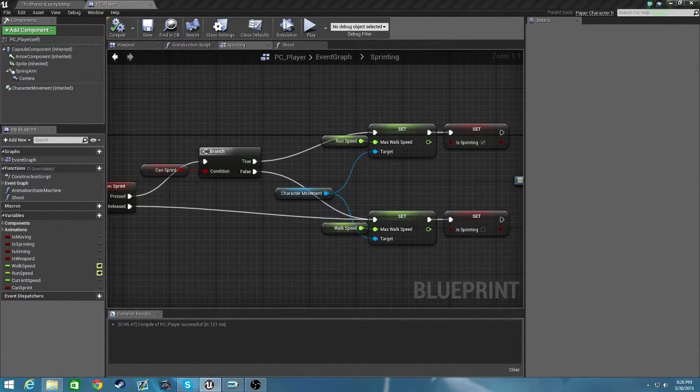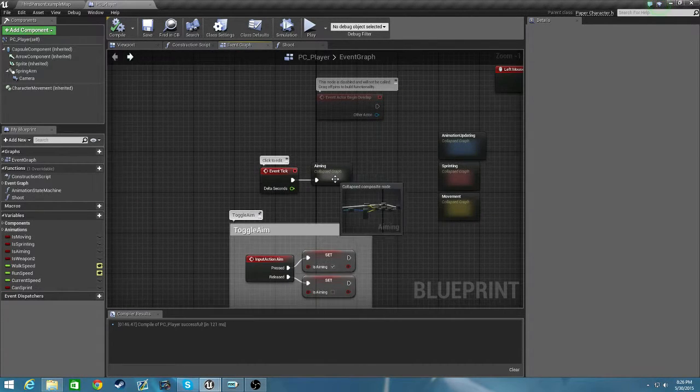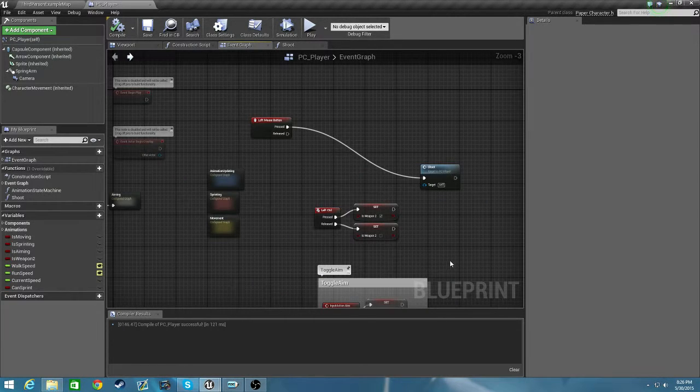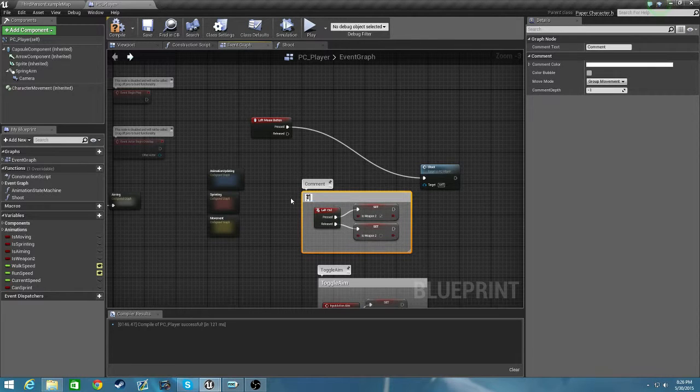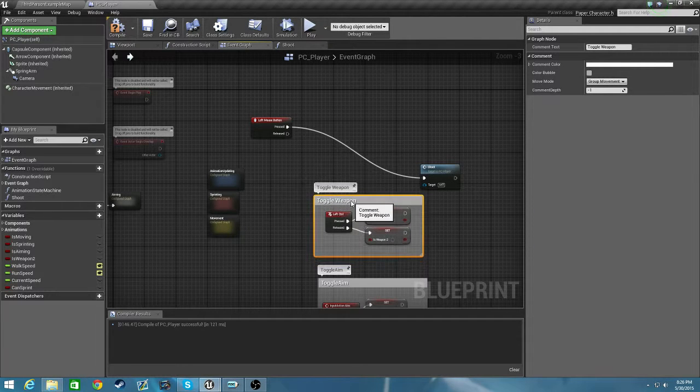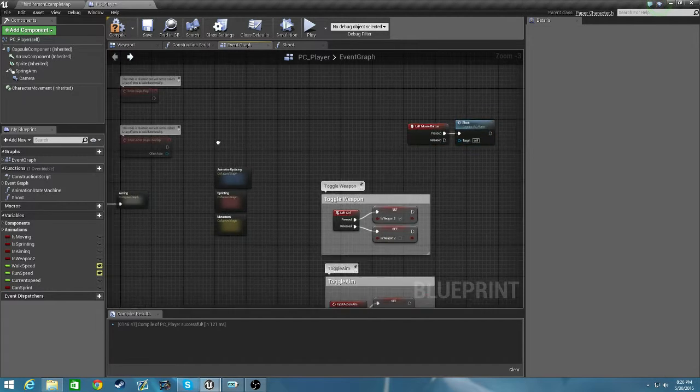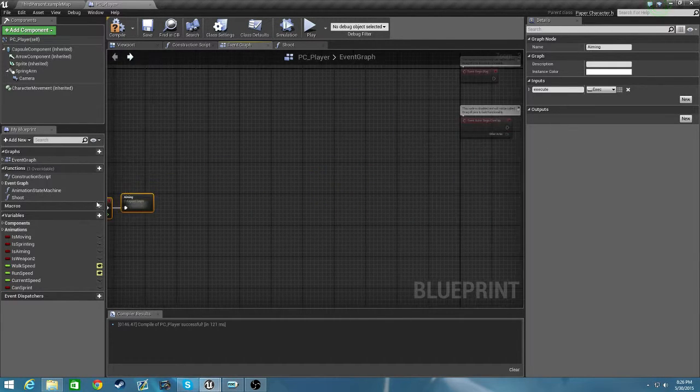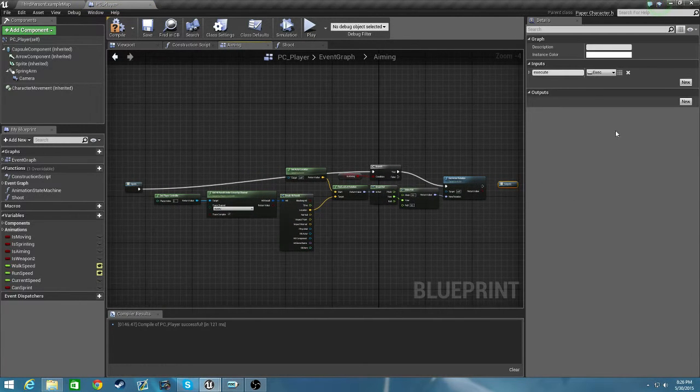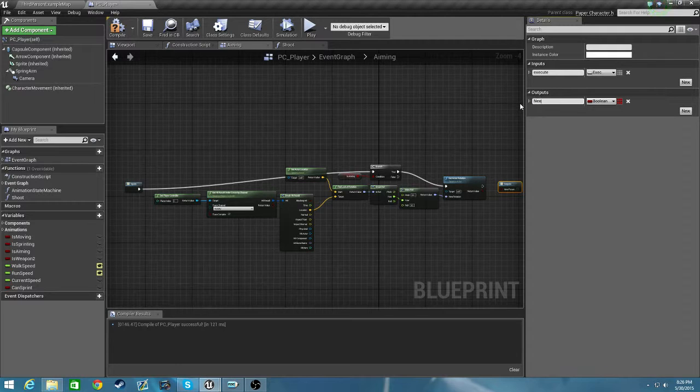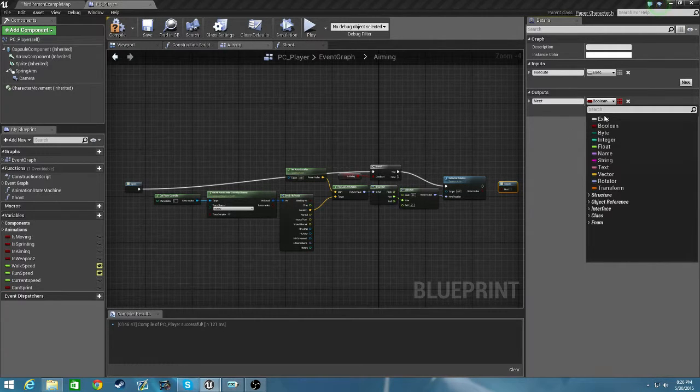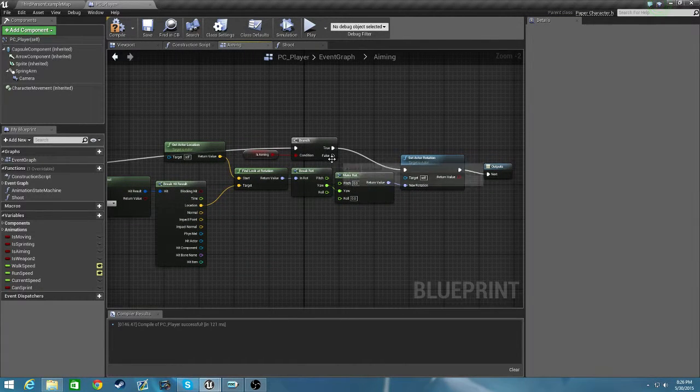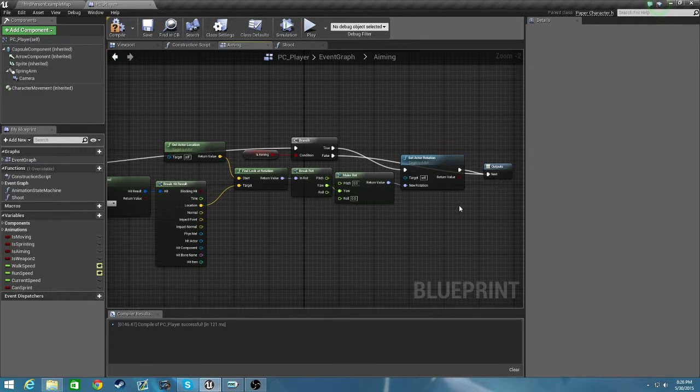Now when we get this, we're going to want to branch based off of if we can sprint. We haven't set this or anything yet. By default make sure it's true so the first time you do it you can sprint, which is usually the case. And if we can't sprint we're going to come down here and say set the speed back to normal.